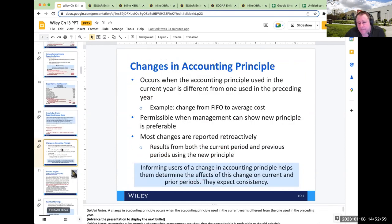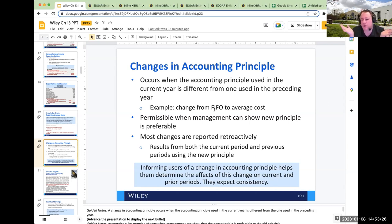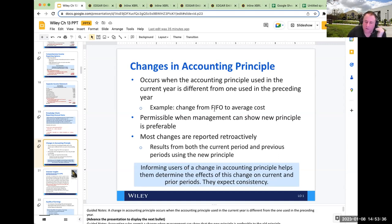Changes in accounting principle: when you decide to change an accounting principle, you have to show pro forma amounts using the old principle as well as the new one. I won't talk about it in depth because it's not that frequent. Once you adopt FIFO, why would they not allow changes in accounting principle? Because if I'm on FIFO this month and next month LIFO gives me more income — that's a way to manipulate income. That's why once you choose an accounting principle, you're generally not going to move away from it.